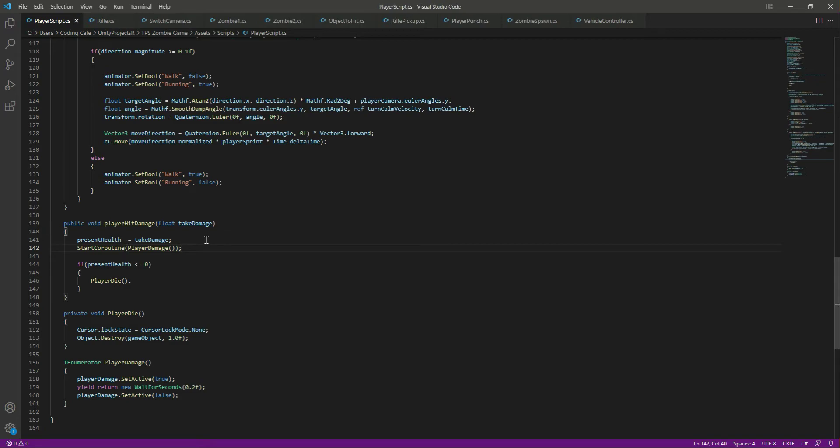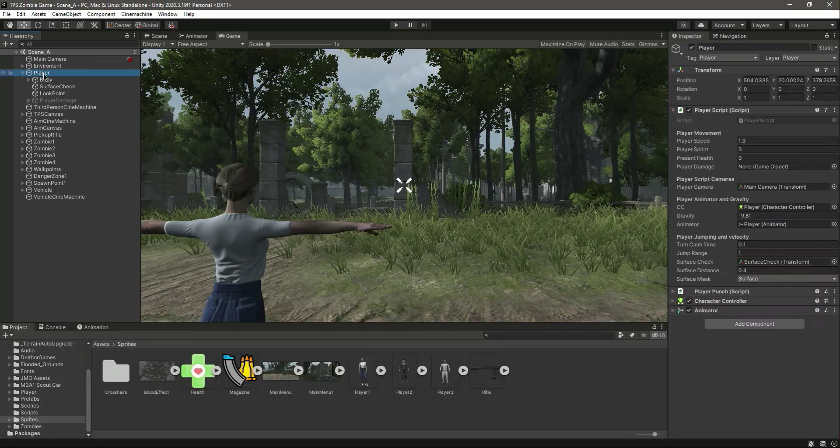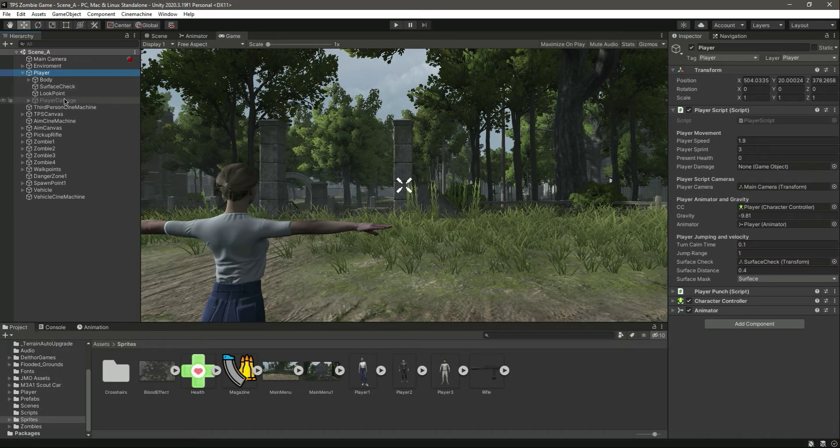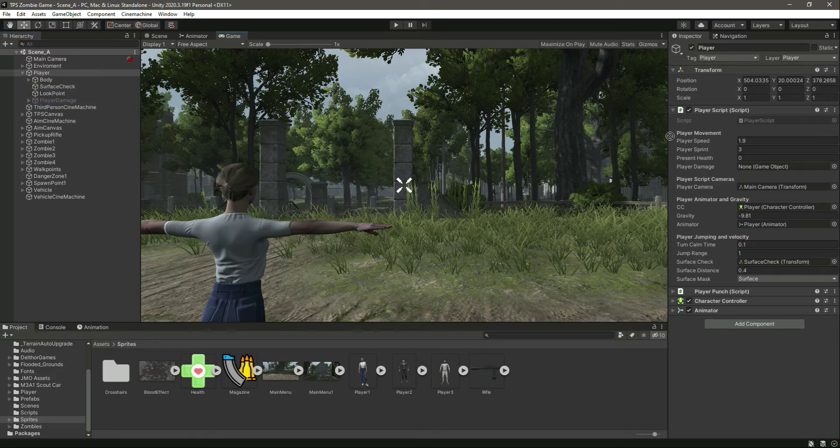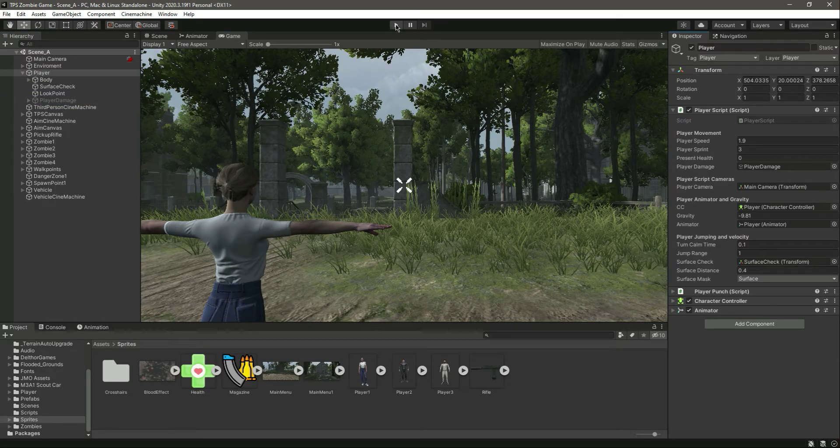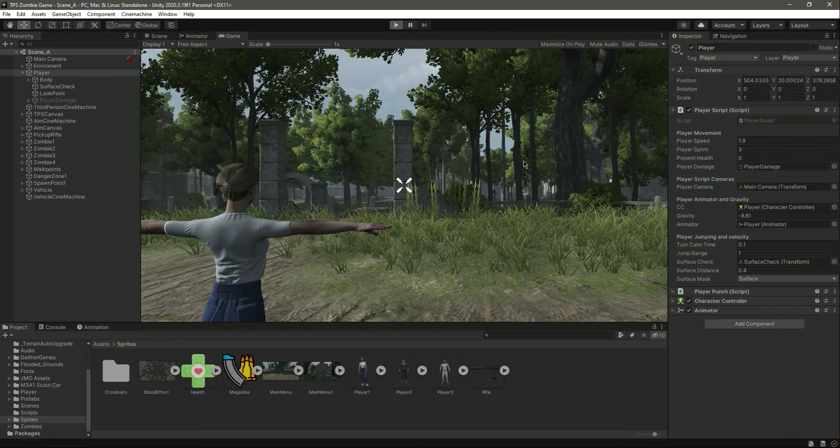And that's it. Now save this. Click on the player, we need to provide the player damage there. Save it.